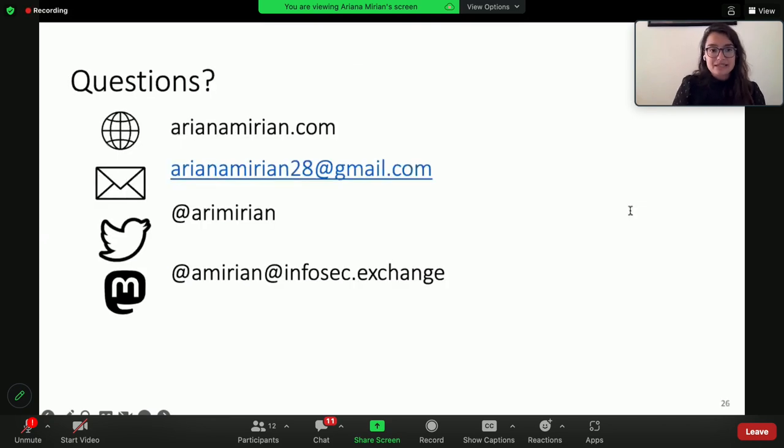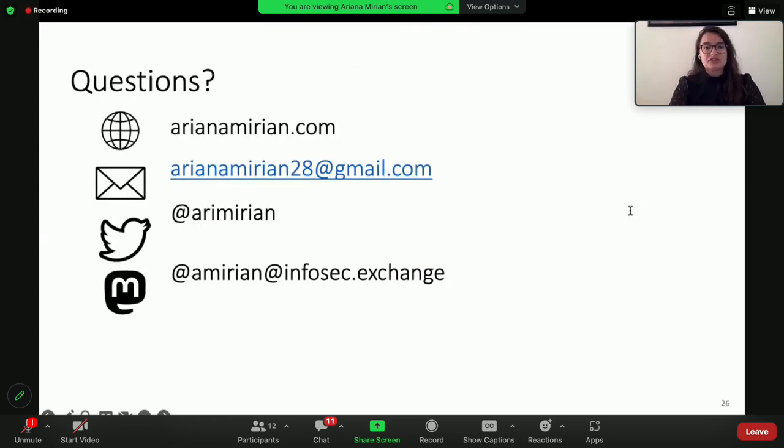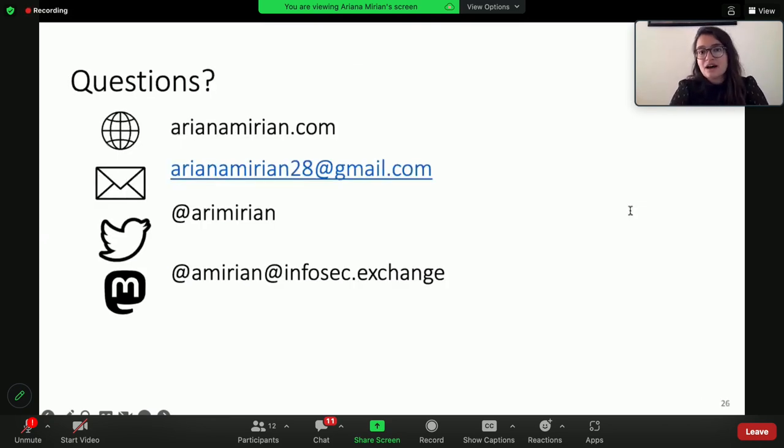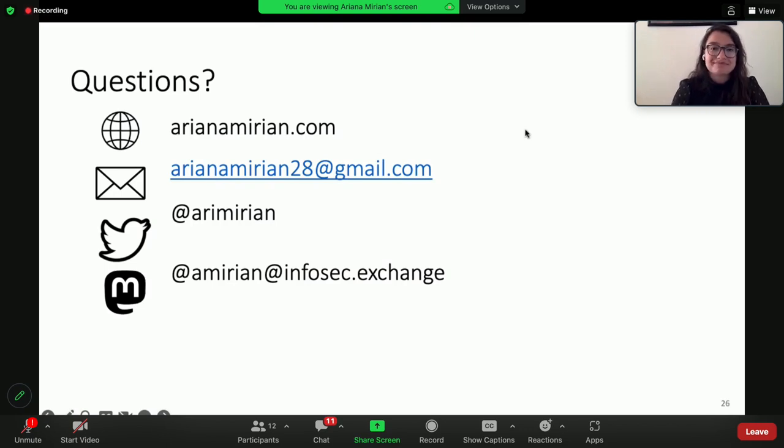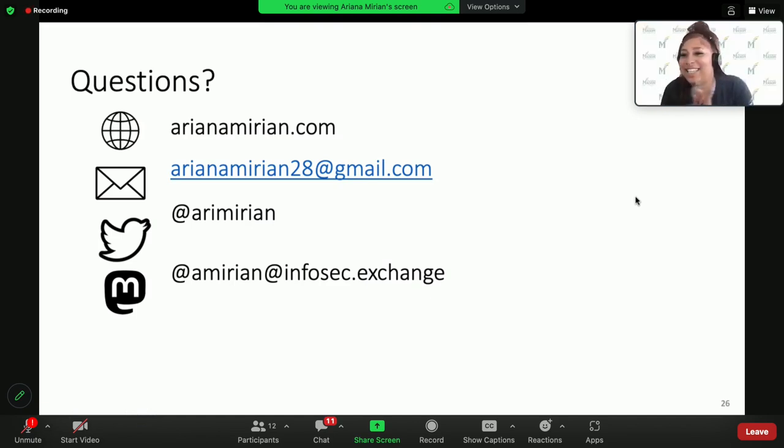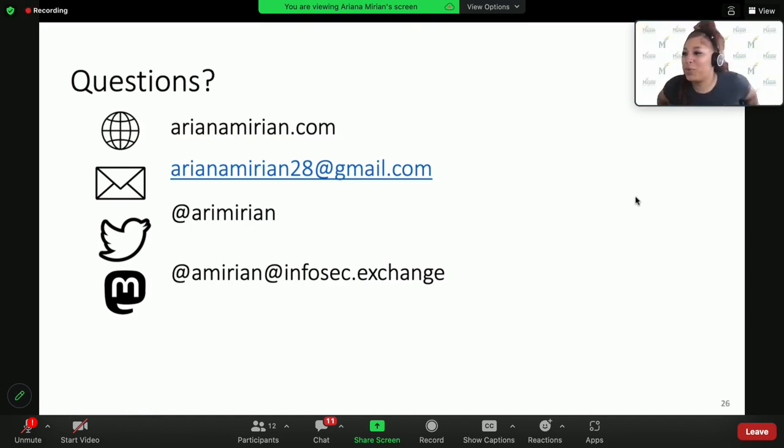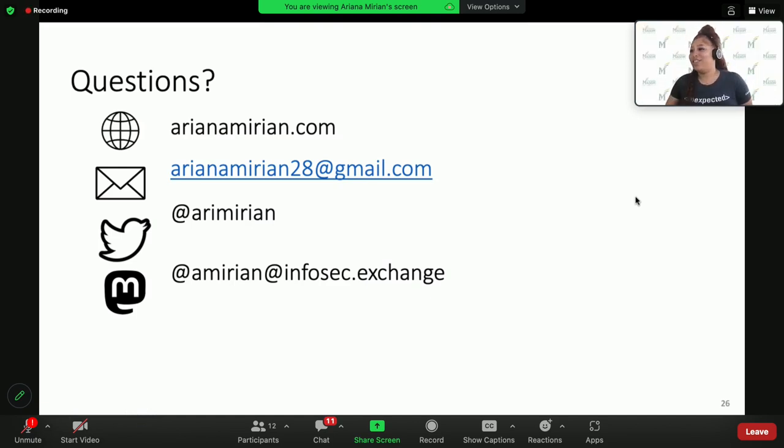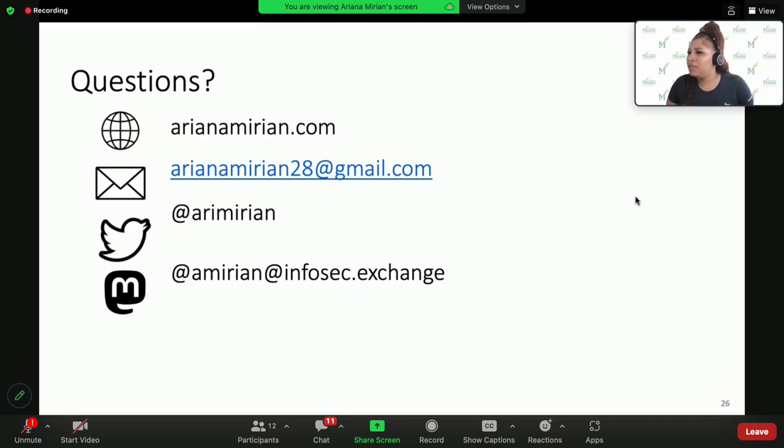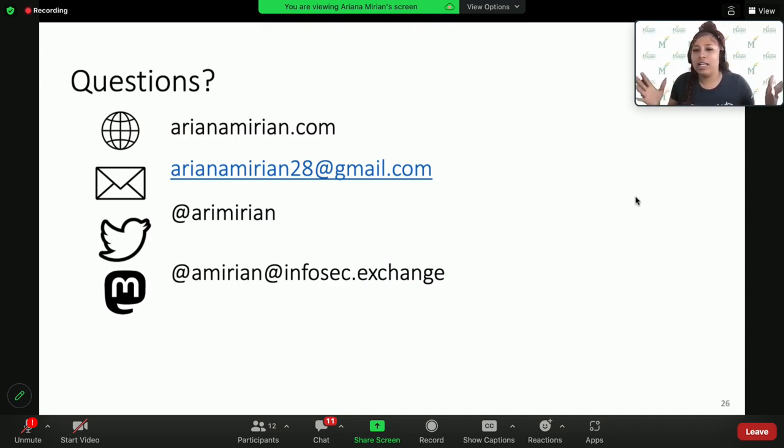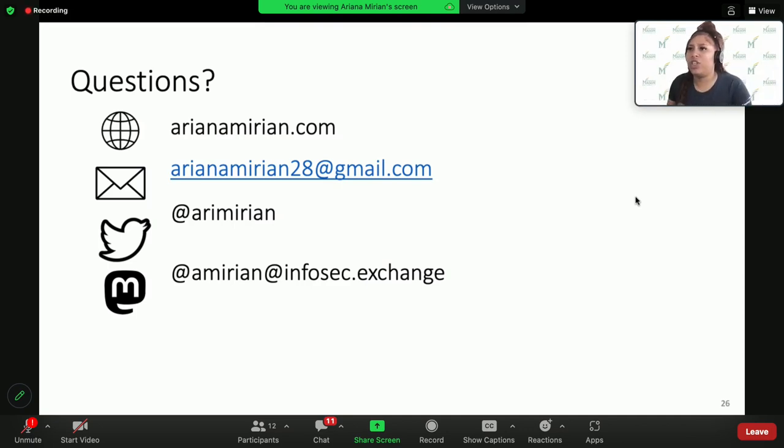And with that, I'm happy to take questions, and I'm also happy to take questions offline at these various pieces of online communication. Thank you so much. Fantastic. Thank you so much for a great and engaging presentation kicking off this last hour. Again, audience, please make sure you're putting any questions that you have into the chat.